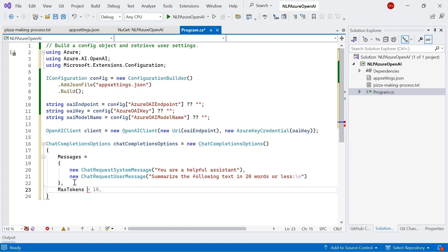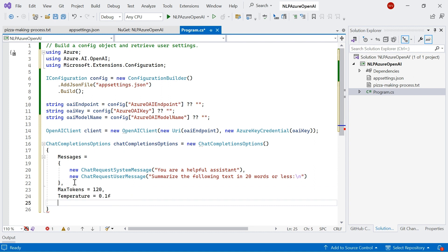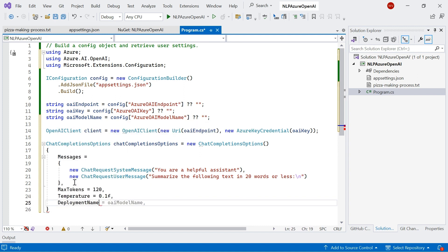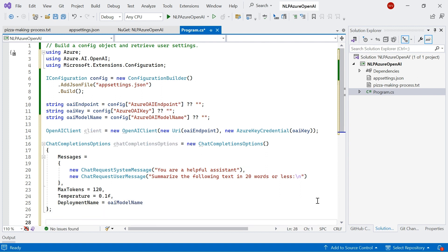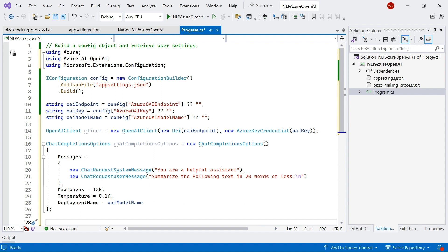I'll also specify some max tokens. So I'll say 120 tokens. Specify the temperature. So I'll say 0.1 for now. And then the deployment name will be the name of the model that I provisioned earlier.